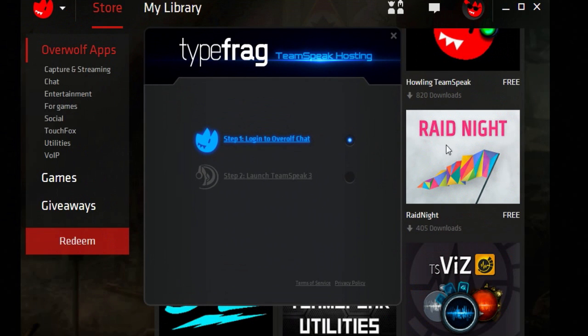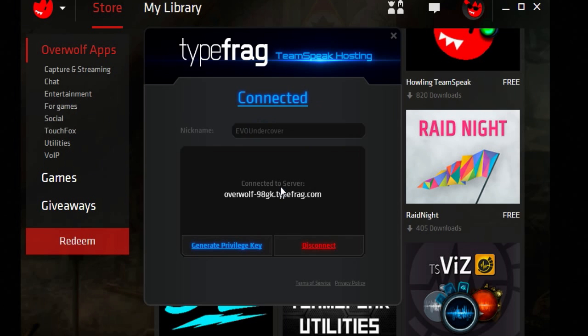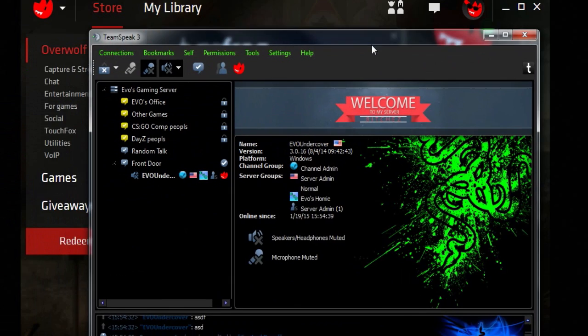You want to click Login to Overwolf Chat. I'm already logged in. Then launch TeamSpeak 3. And I am already launched and connected.